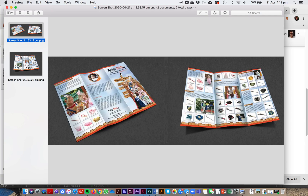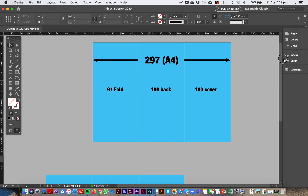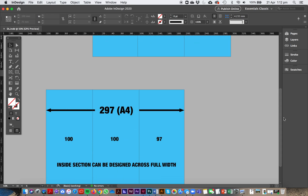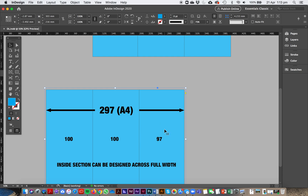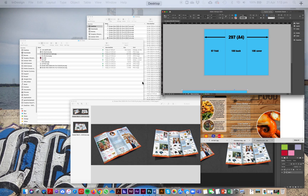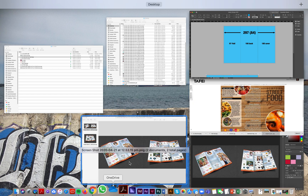In InDesign it looks a bit odd - you've got 100 on the right, 100 in the middle, and 97 there. When this flips over it changes, so you've got 100 for the cover, 197 for the fold. When you flip it to the inside, the 100 is now on this side, 100 is always in the middle, and 97 for the fold. You can design all the way across the middle section but on the cover and fold you've got to be careful. There are lots of these if you look them up - that's what an A4 folded to DL is.